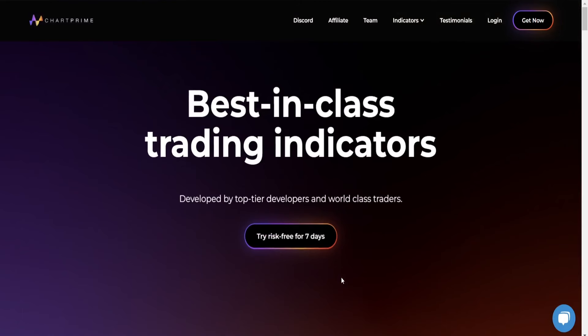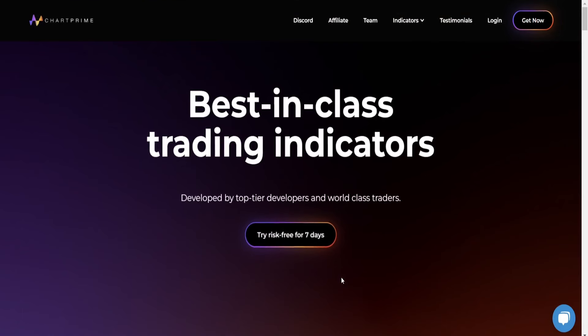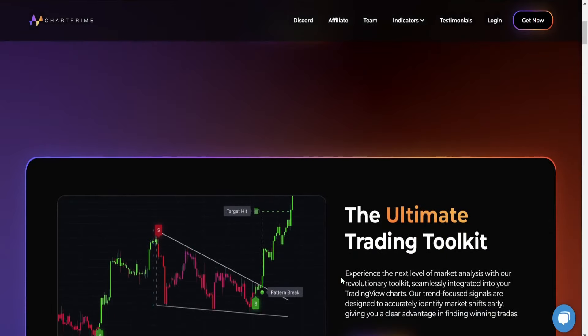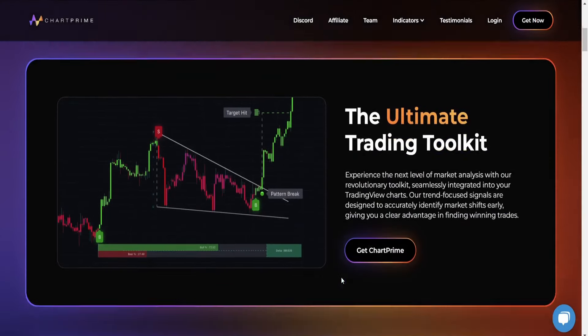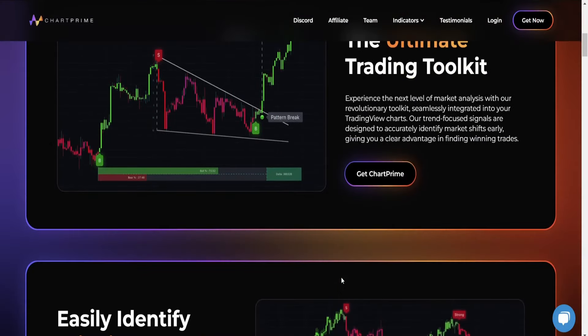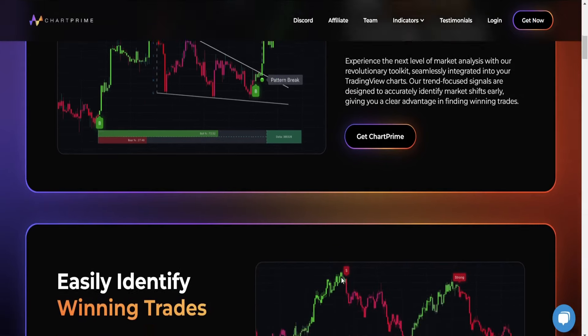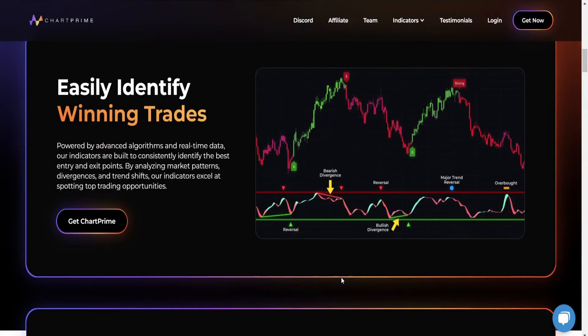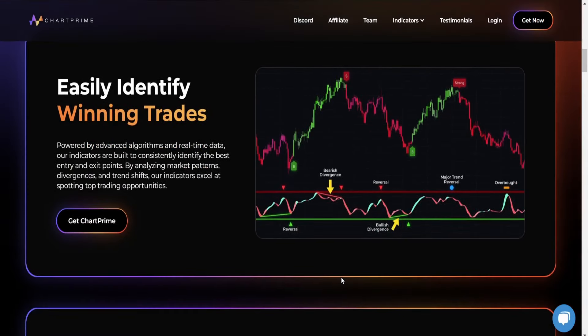Let's begin by going through the ChartPrime website so you know exactly how to get to where you need to go. ChartPrime does a really good job of organizing the information so that someone who's brand new at the markets could find what they need and also learn about different things with ChartPrime.